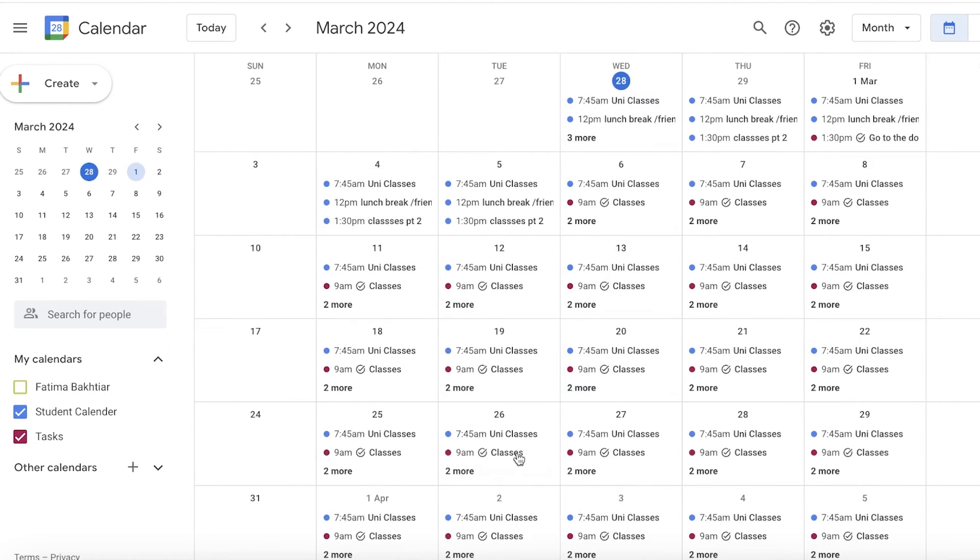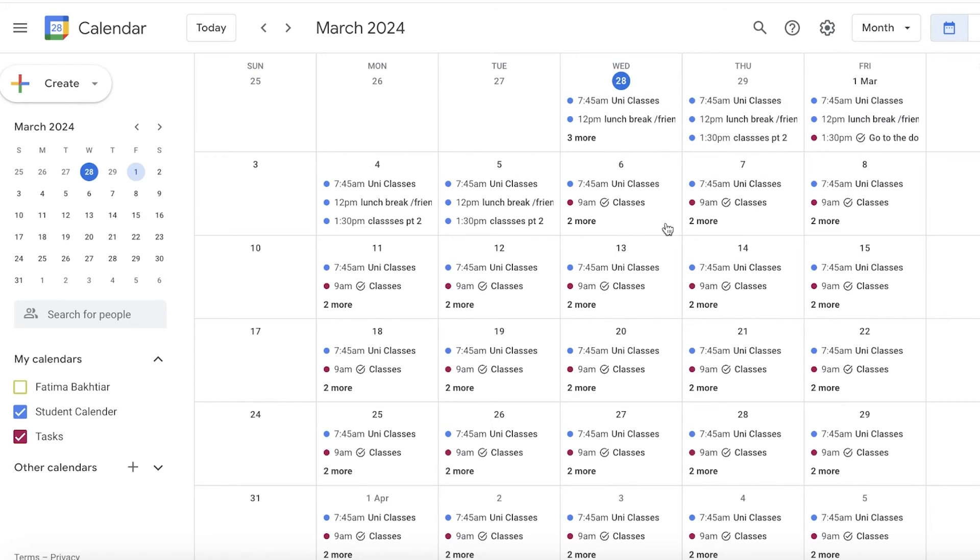You guys can see now all of my days have been categorized. I have reminders that I can put in and I know when I am supposed to be where.